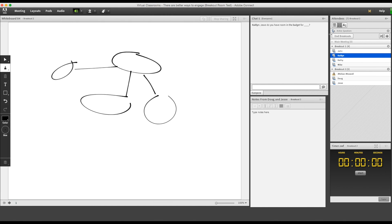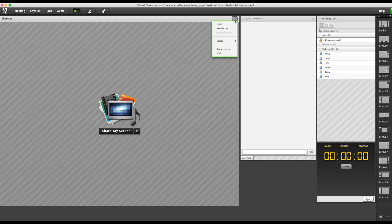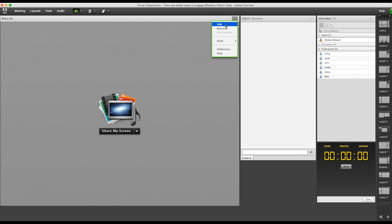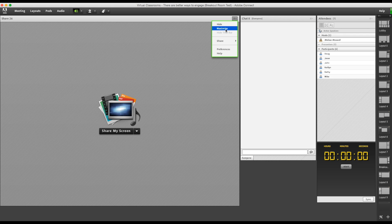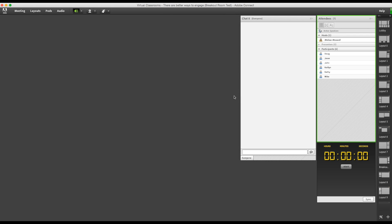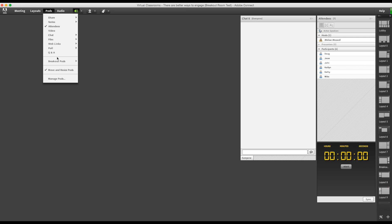When we're done, I just click end breakouts. Now we're all back in the main meeting room on the breakout room template. Let's just say that Doug and Jessie want to present their discussion to the entire team. I'm going to pull in the whiteboard and the note pods from the breakout room.